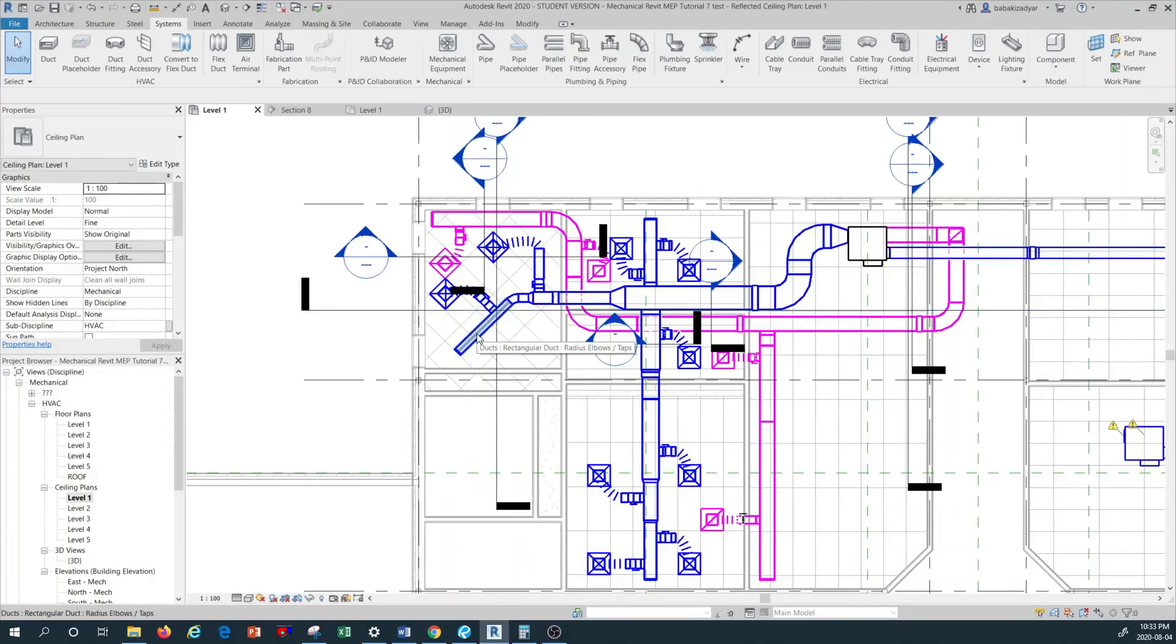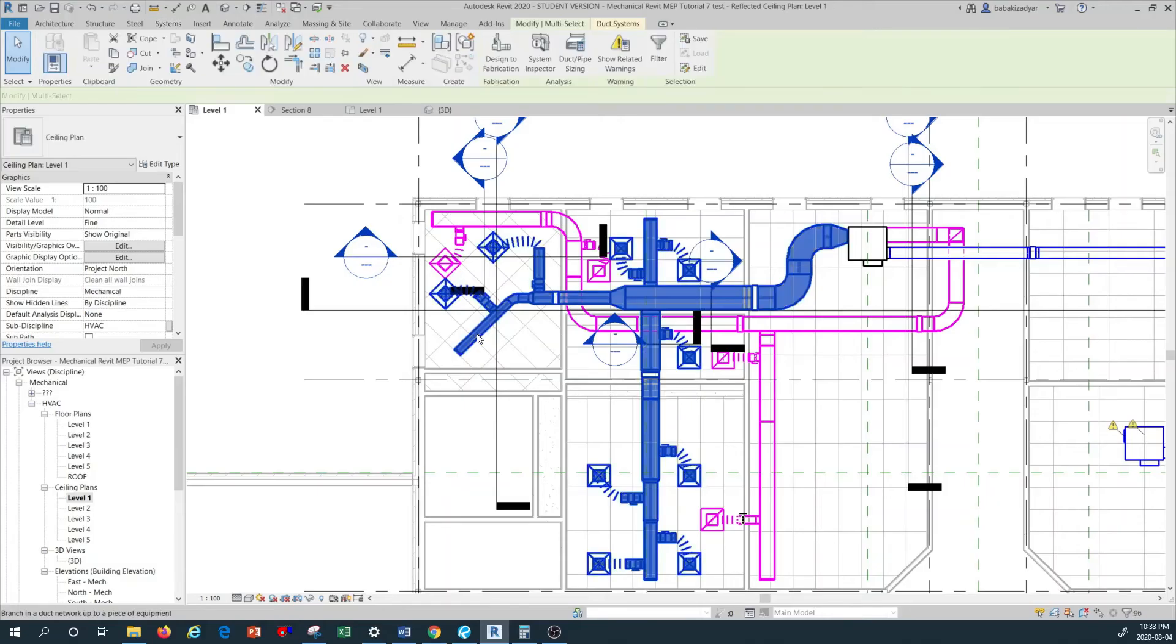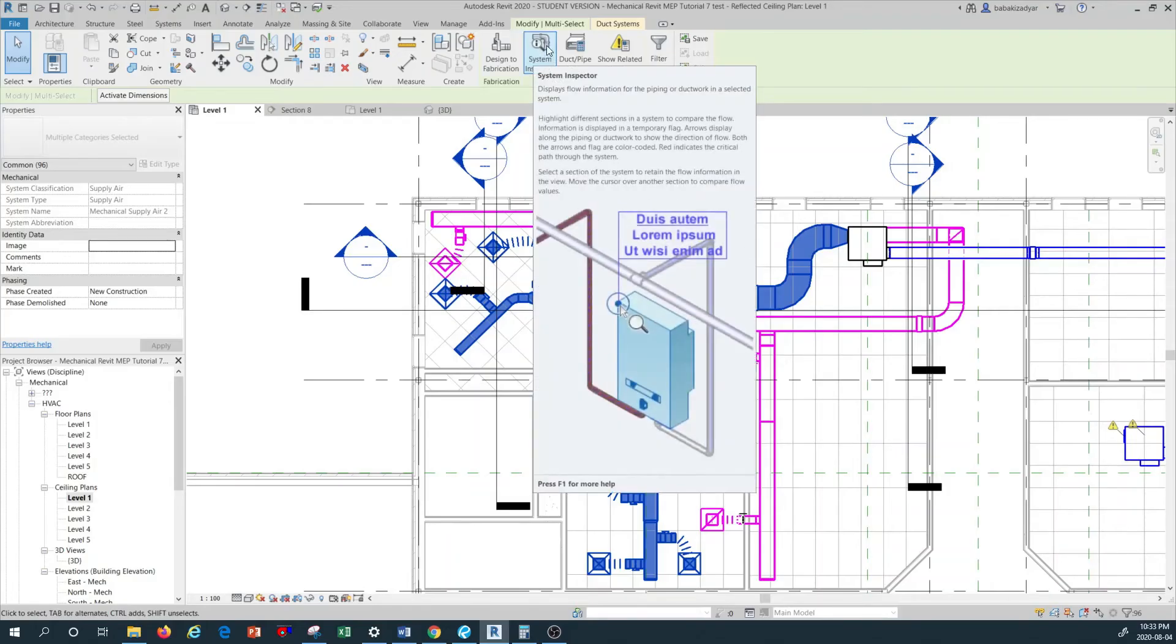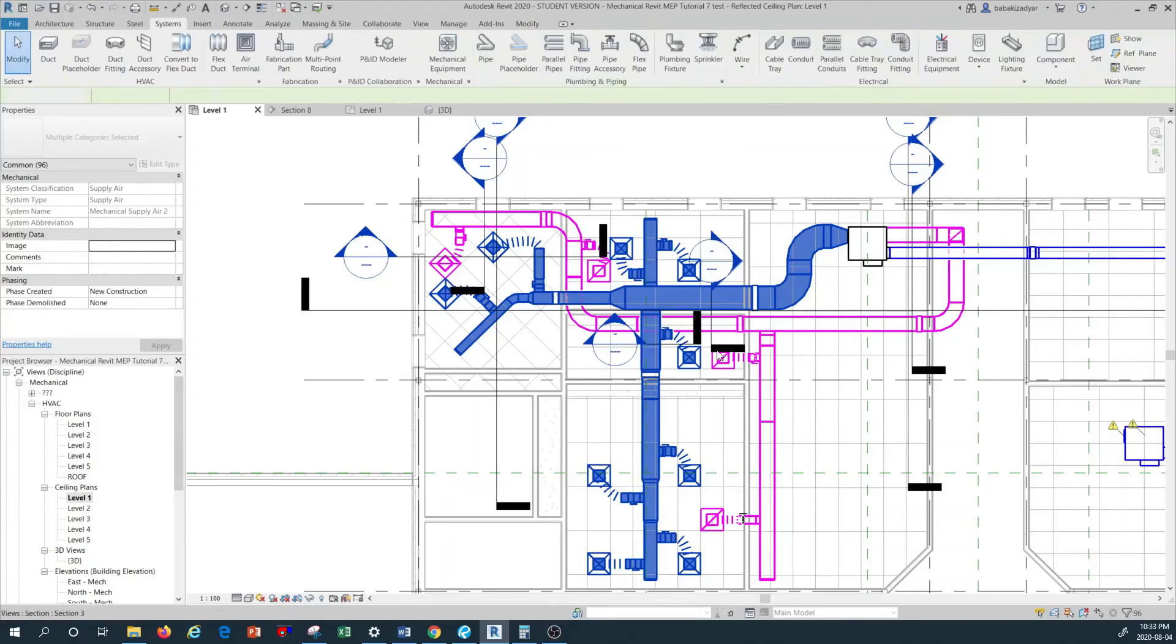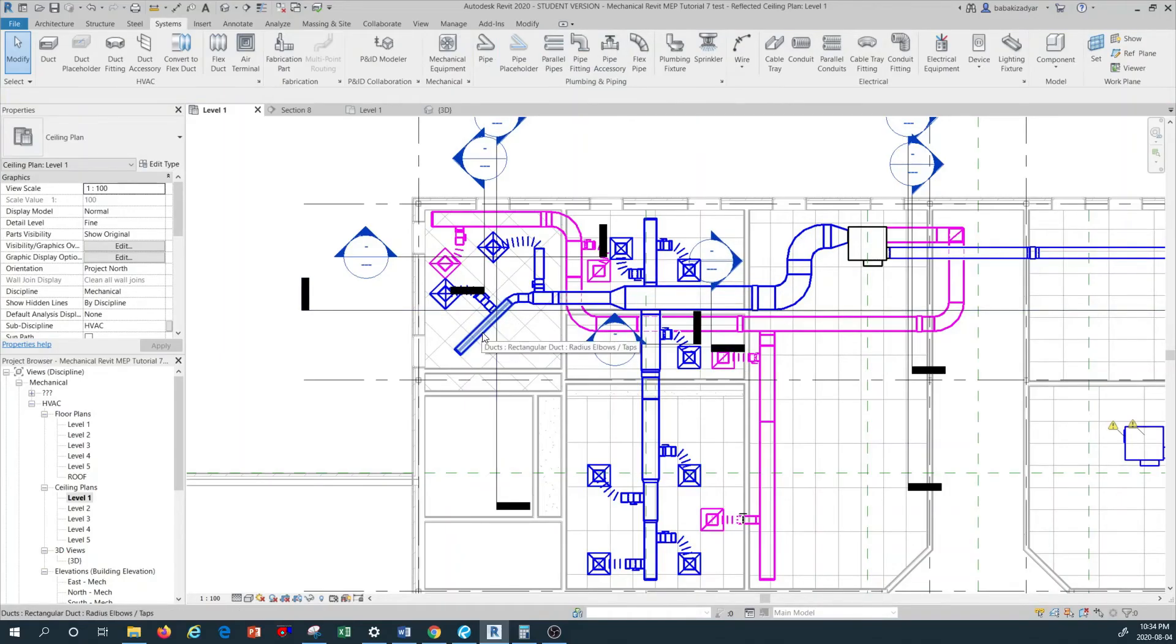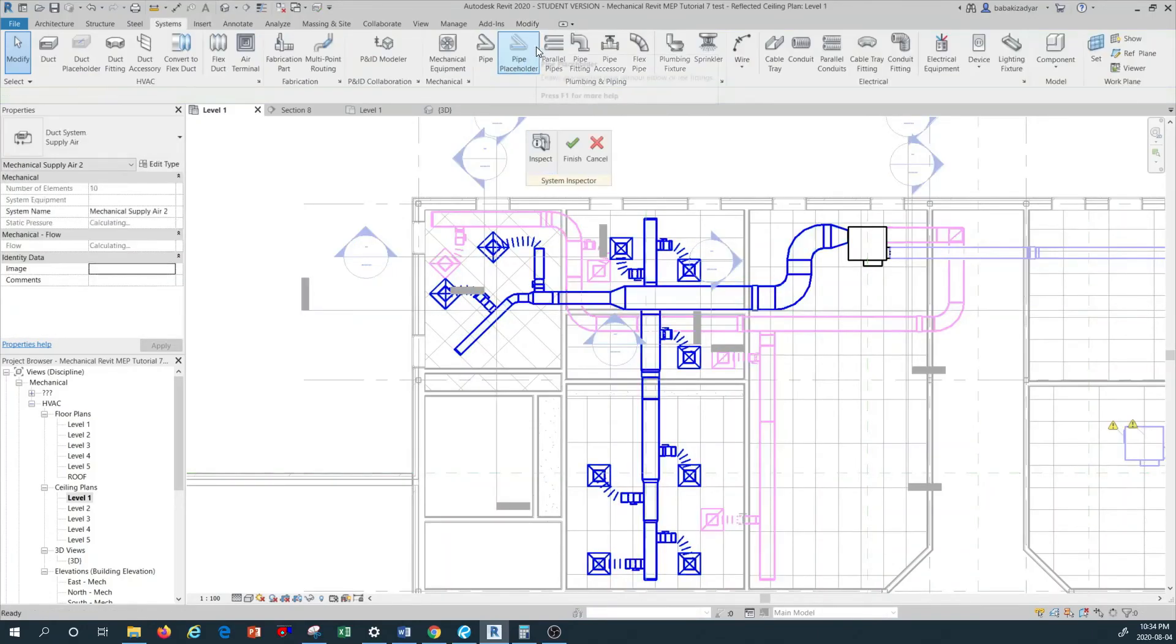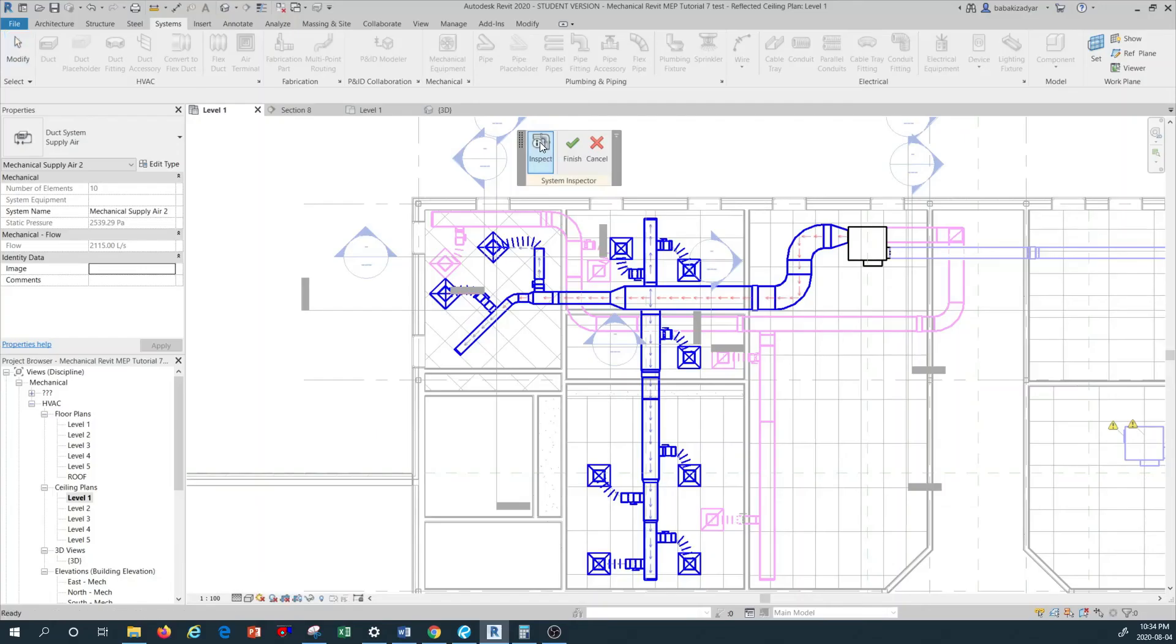Once everything selected downstream of that VAV, left click. We select everything, and then now our system inspector command is now activated. Remember that command is not activated, analysis is not activated, unless you select the system you want to either size, analyze, or inspect. So again, tab, tab, select everything, go to system inspector, press on system inspector. This little box comes up, you press on inspect.